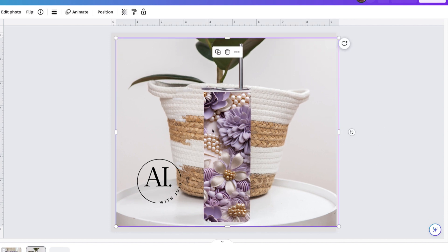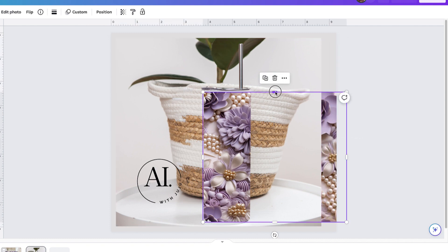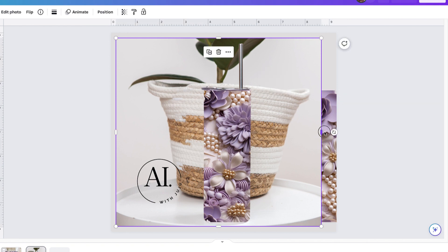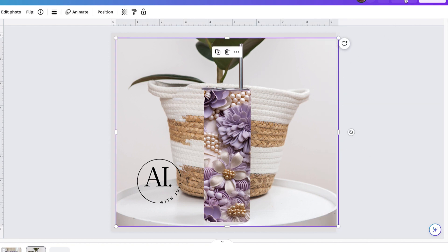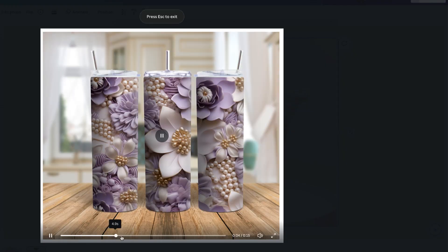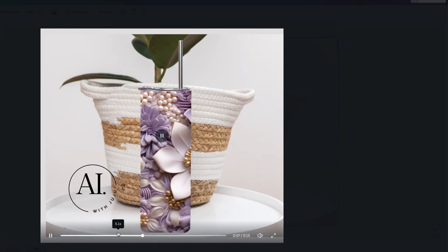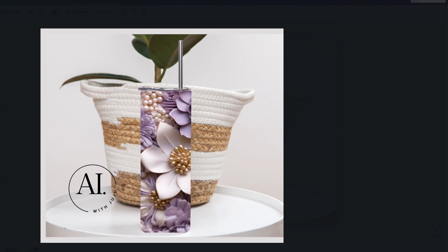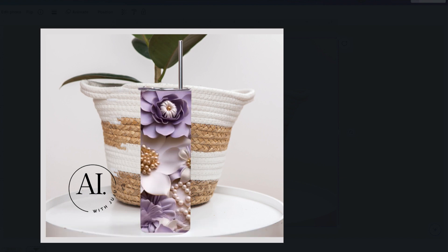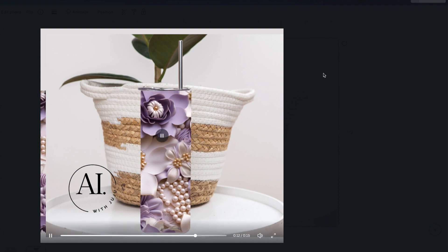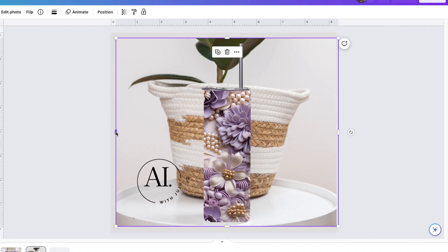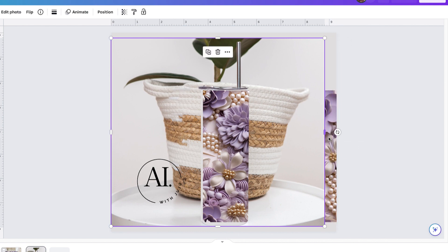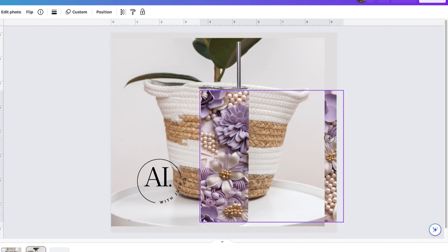As you can see, I'm fixing it again to make it look the way that I want it. And that's it. And then now when you click play, it's going to show you how it's moving, like the tumbler mockup is moving. And you can download it and upload it on your social media or wherever you want to promote your PNG tumbler mockup.